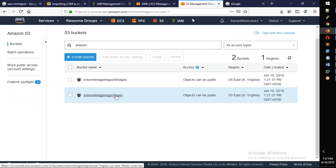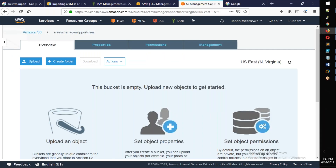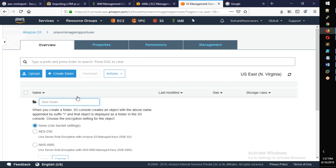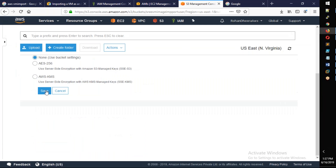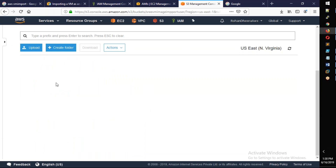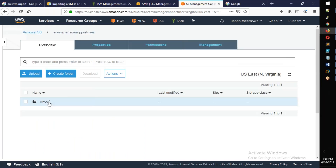The next step is to upload the VMDK file. I will open the VMDK file and create a folder called Images. This is my OVA file — simply the OVA file. Create a folder.